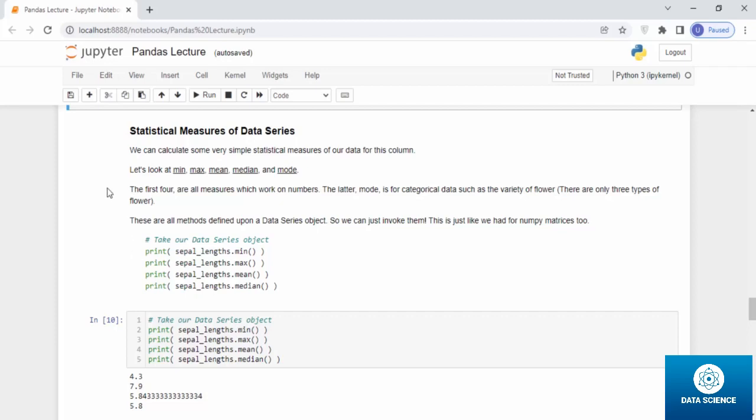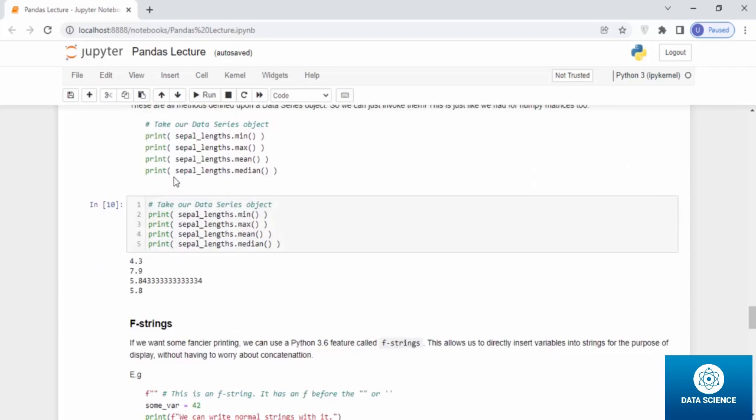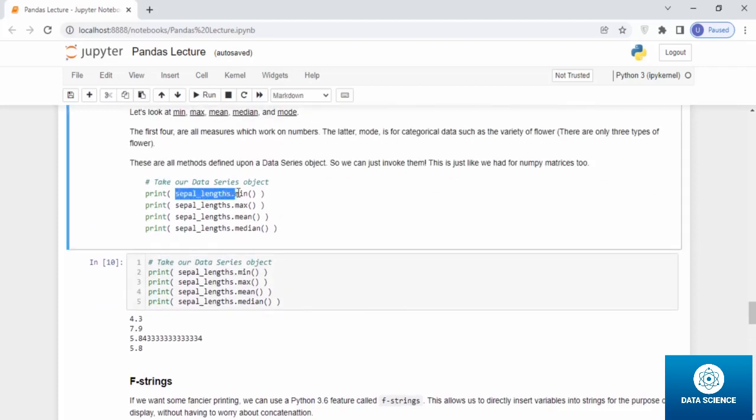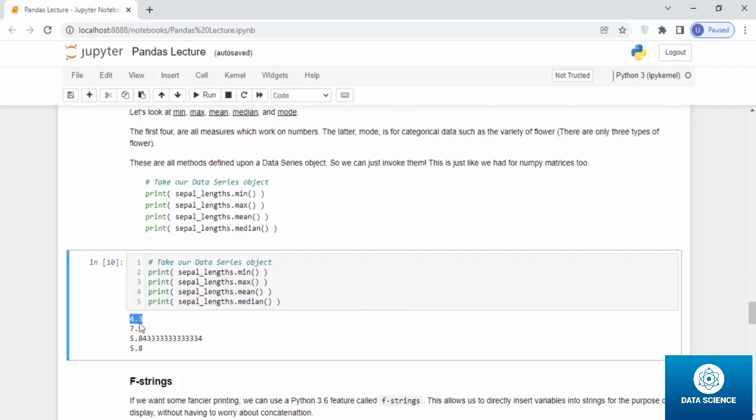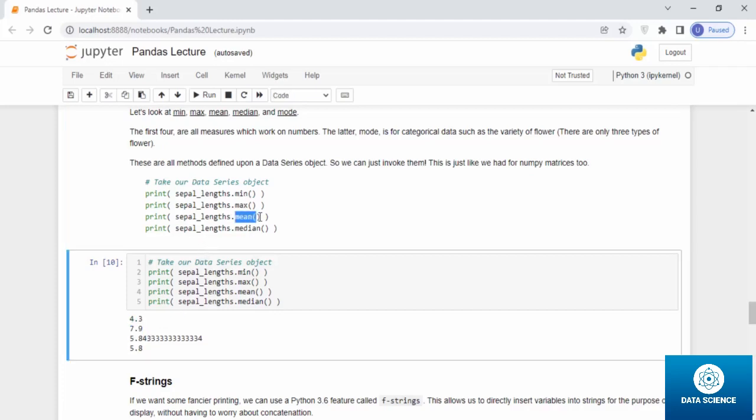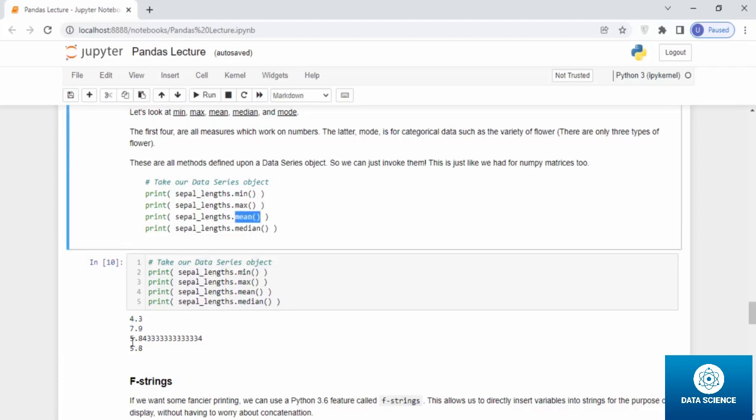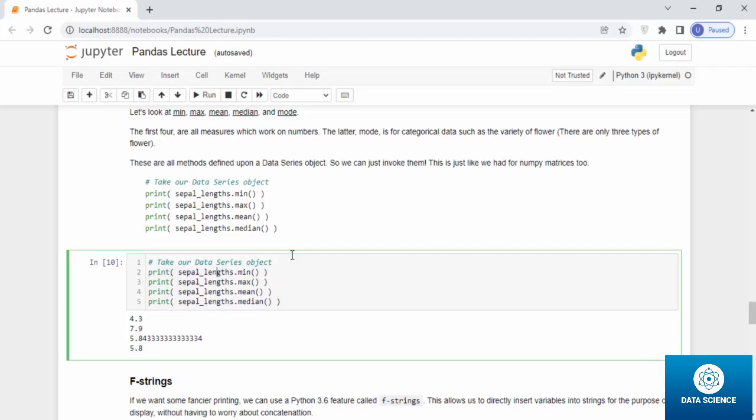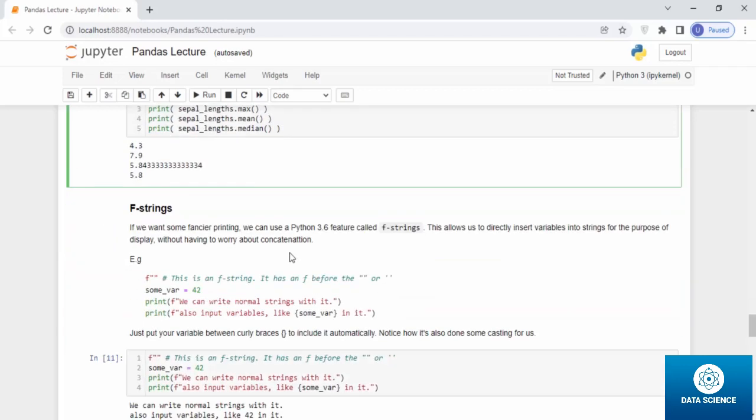If you take print sepal.length.min brackets, you can get the minimum of the column. If you use the max command, you can get the maximum of the column. If you use the mean command, you can get the mean of the whole column in the series. And this is for the median, which is 5.8. But remember, this has to be series.